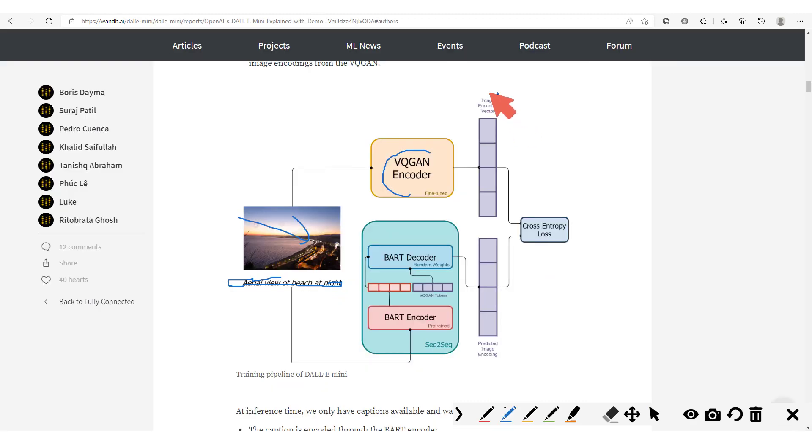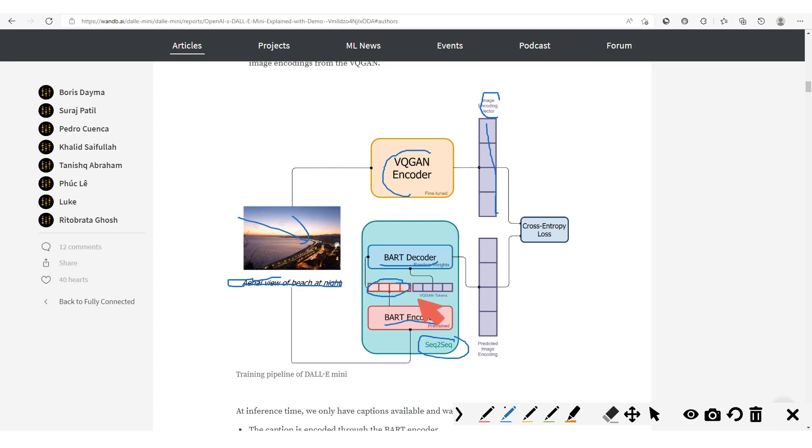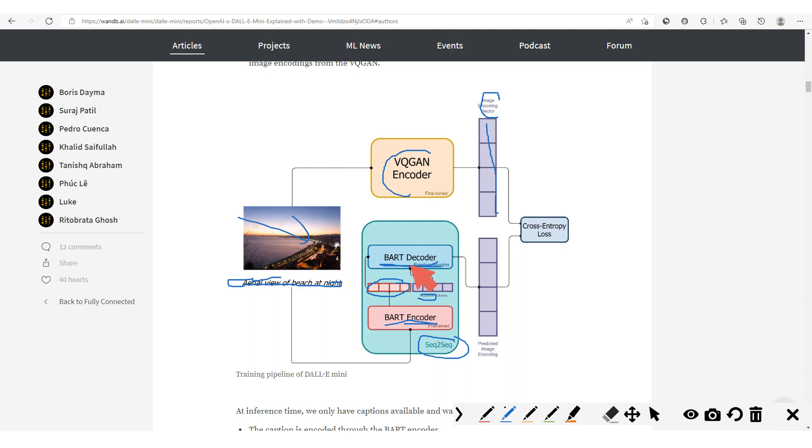Then from here we have this image encoding vector which is being generated right here. Then we take this text and pass it through this sequence-to-sequence model which is composed of a BART encoder and a BART decoder, because here we have this information which is passed between the encoder and the decoder. And then we have these VQ-GAN tokens which are also fed into the decoder. The BART signifies bi-directional auto-regressive transformers, and that's because we have this bi-directional encoder and we have an auto-regressive decoder right here.